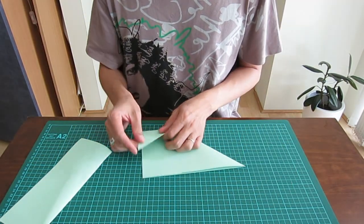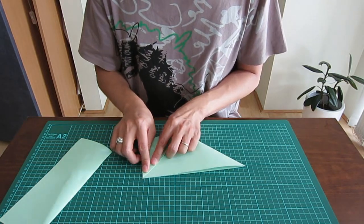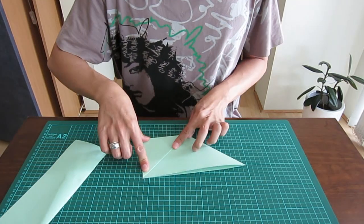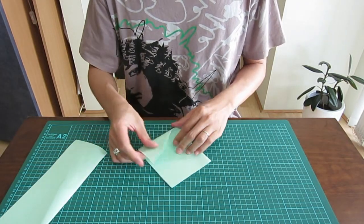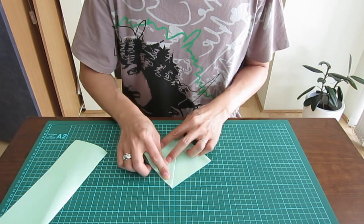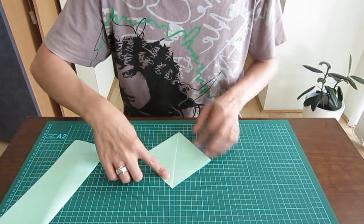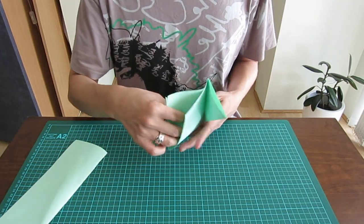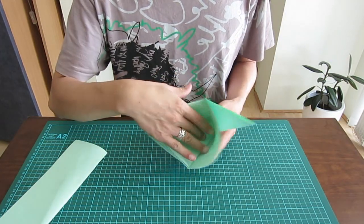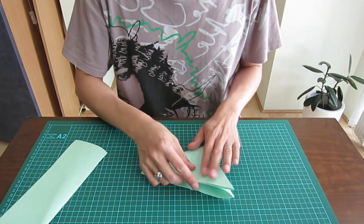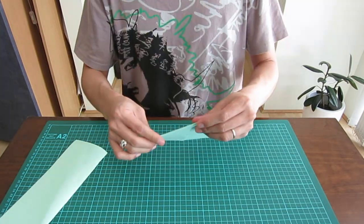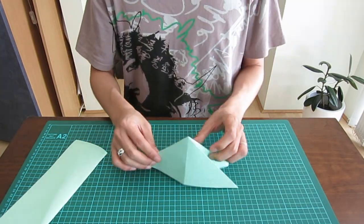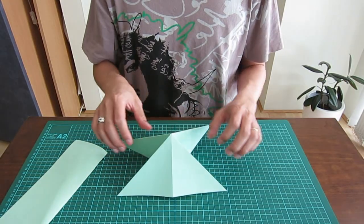Now fold this corner to match the other corner and turn it over. Fold it like this. You will have something like a pocket. Open it and now you've got something like a pyramid.